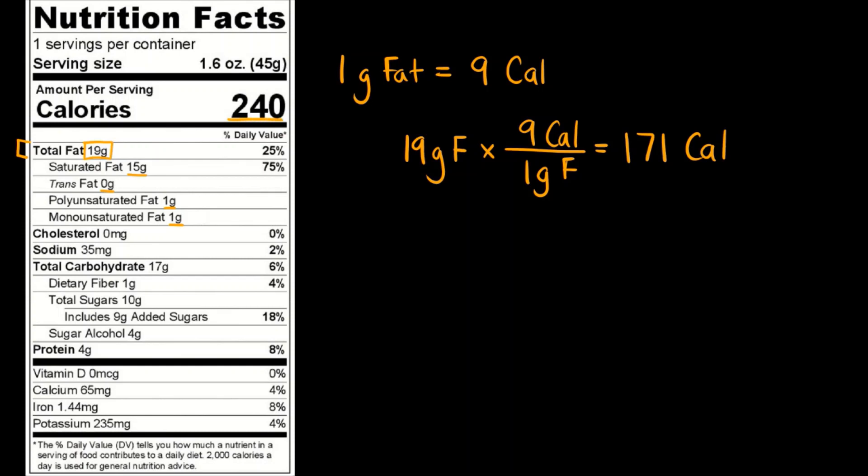If you want to figure out the percentage, you could just divide 171 by 240 and multiply by 100. So every 1 gram of fat is equal to 9 food calories.